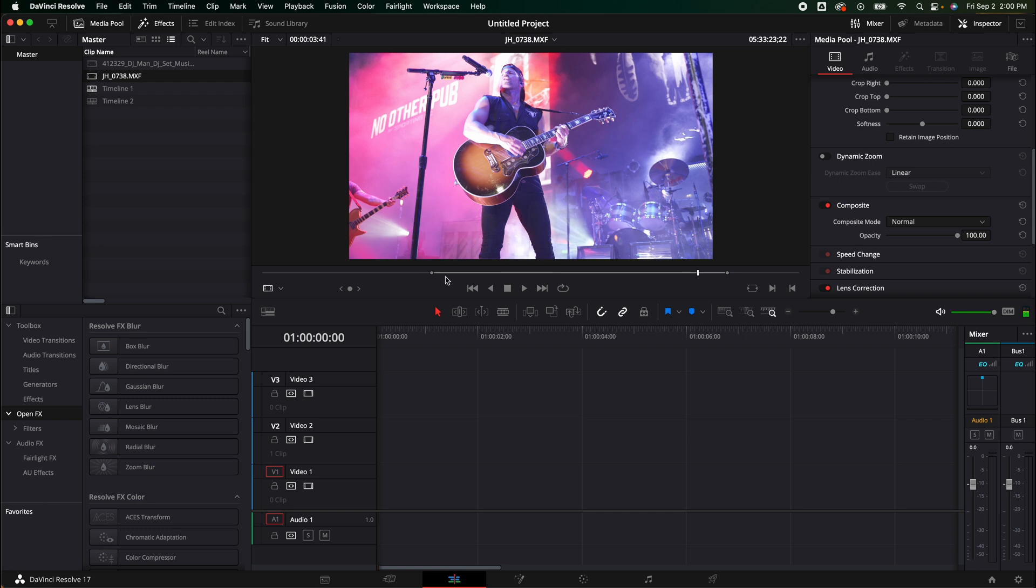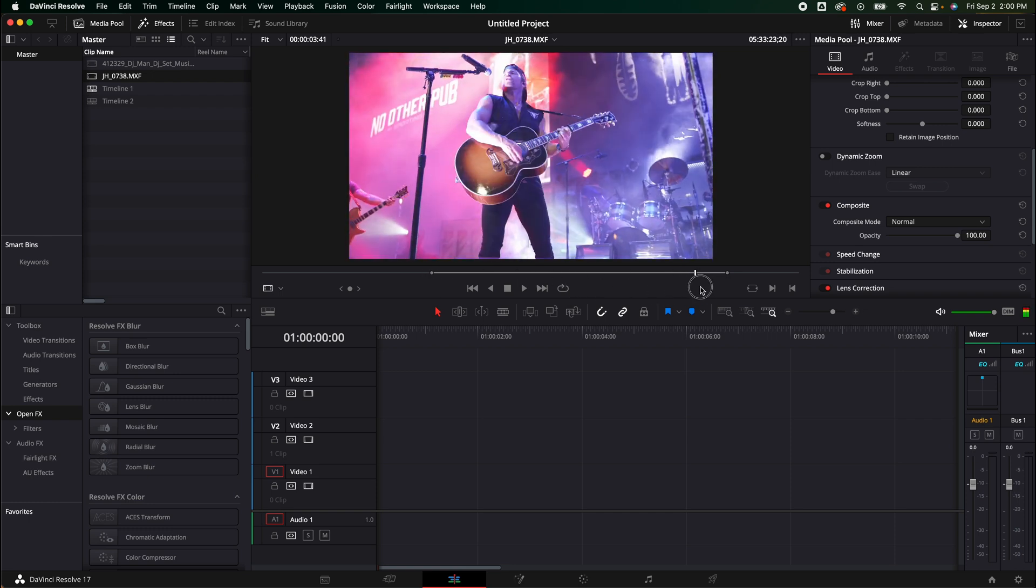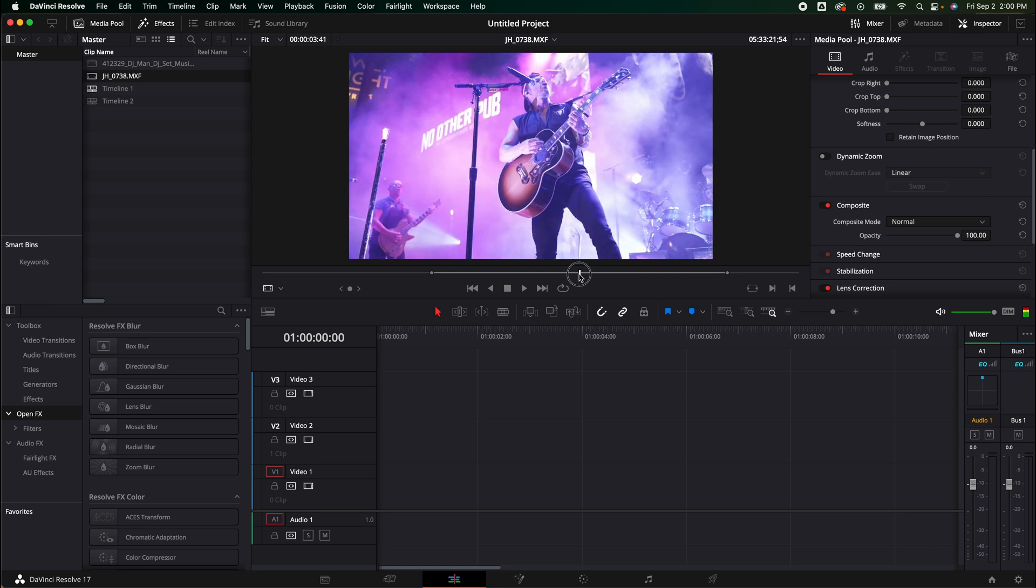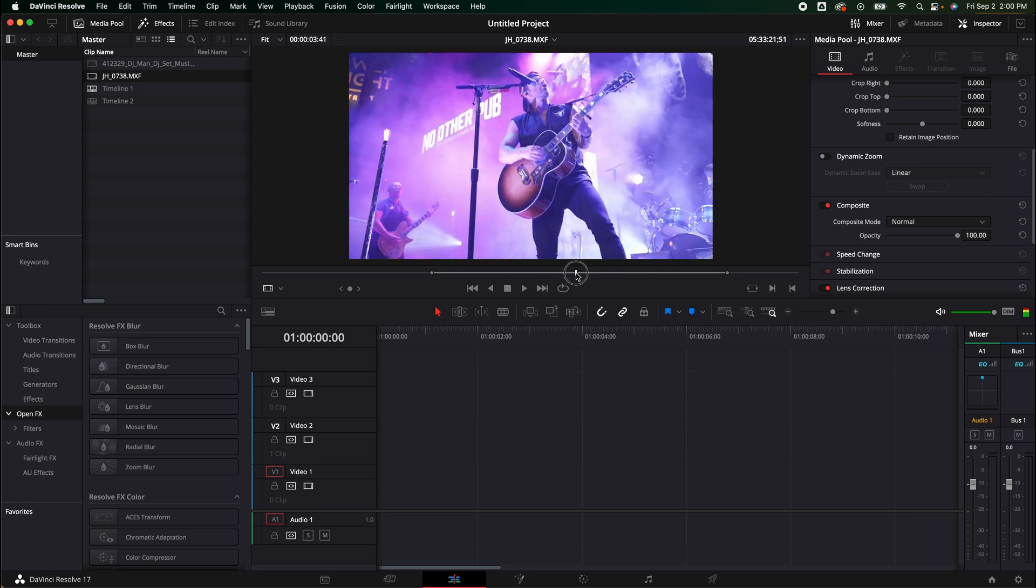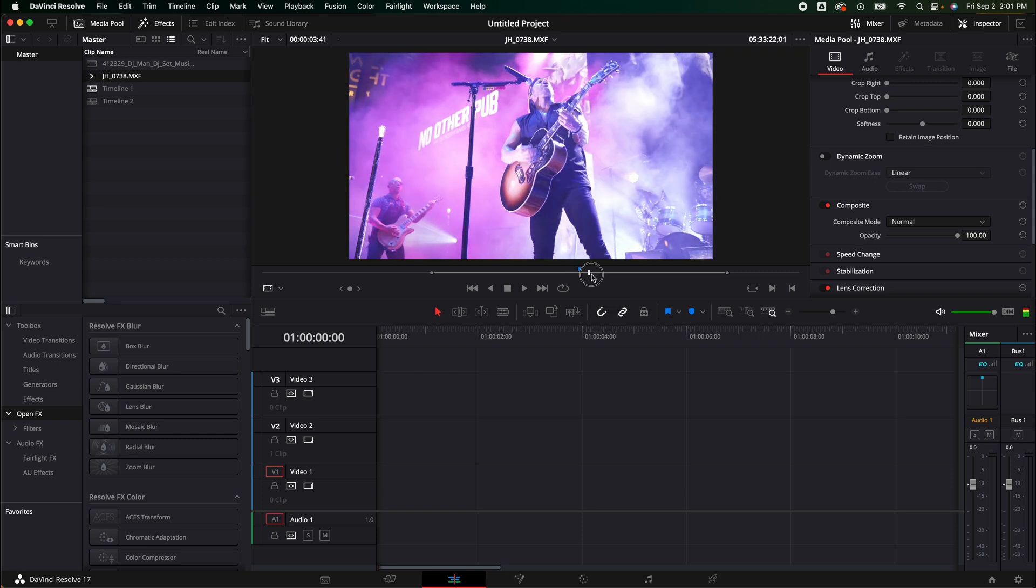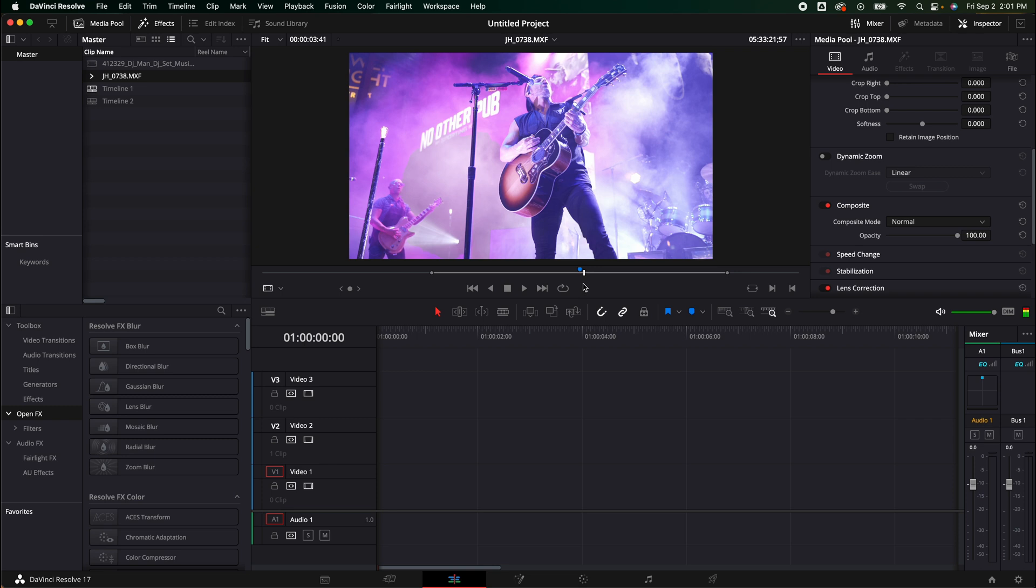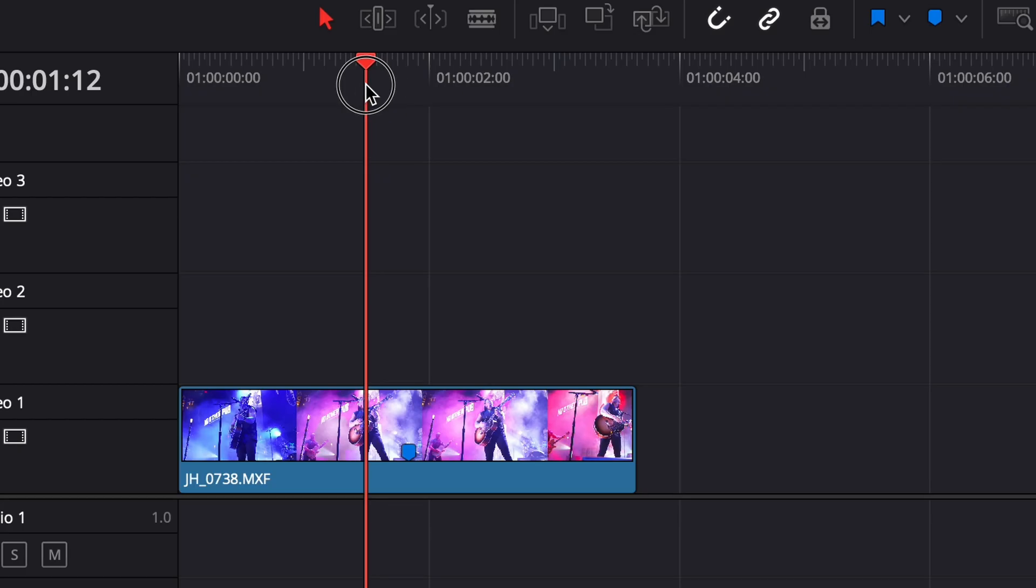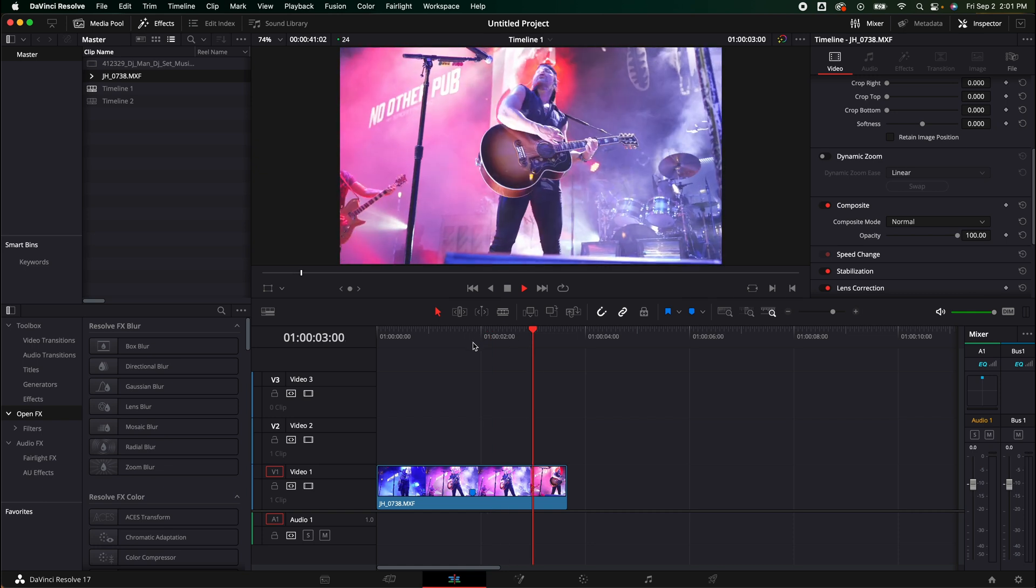So what we're going to do is we need to set an in and out point for what we want. I already did that by pressing I and O on my keyboard. I'm going to hover over to where the flashing starts and a quick tip for you guys is hit M on your keyboard and it's going to add a marker that way I know where those flashes are.